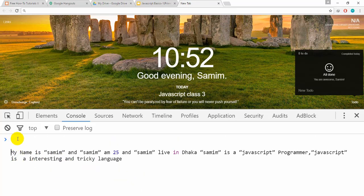Okay, so we have to repeat it. We have to go out.